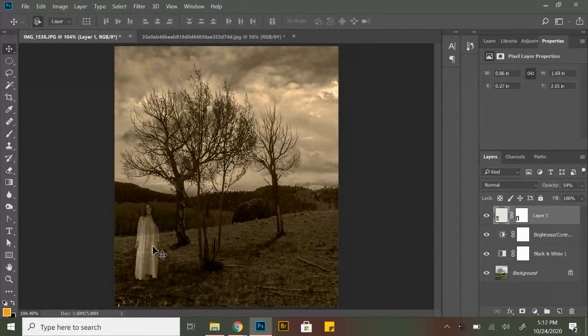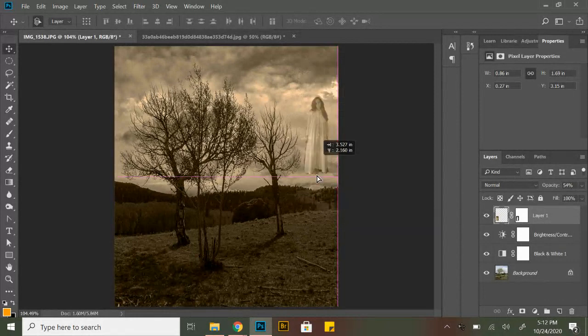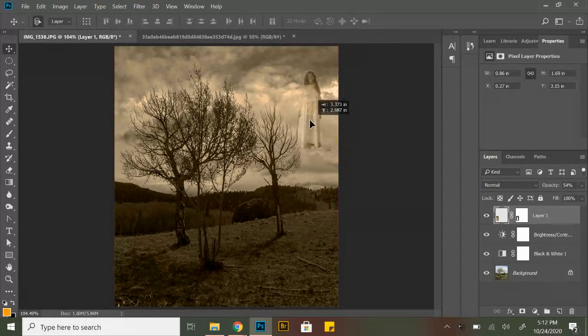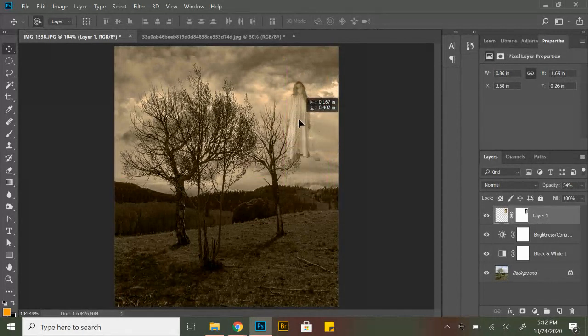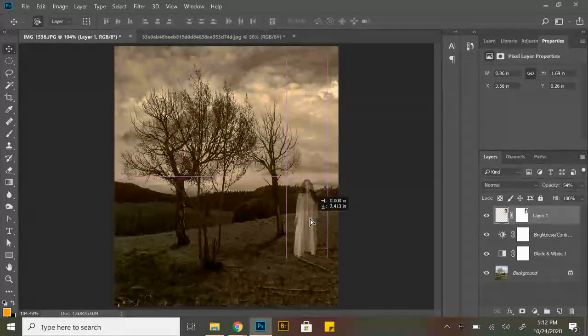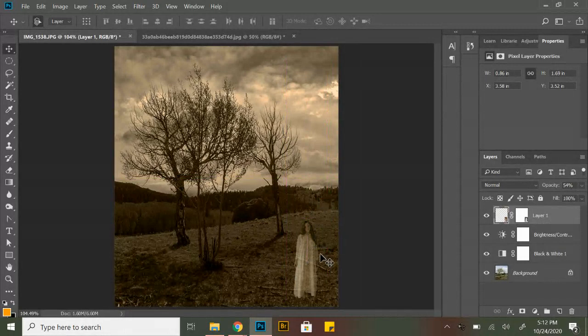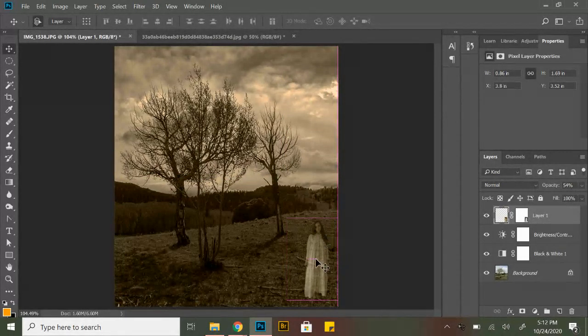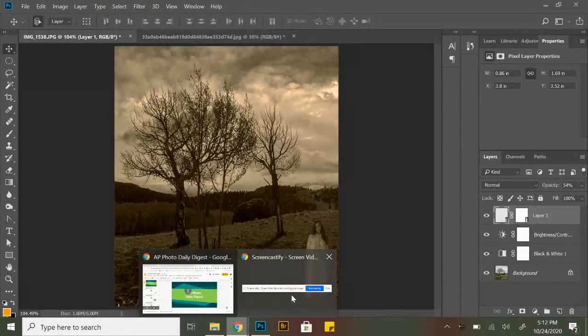And then we can move her around. So there we have it. There's our spooky... Oops, I missed some spots that I could come up here and work on again and erase. I didn't show up down here. Good luck.